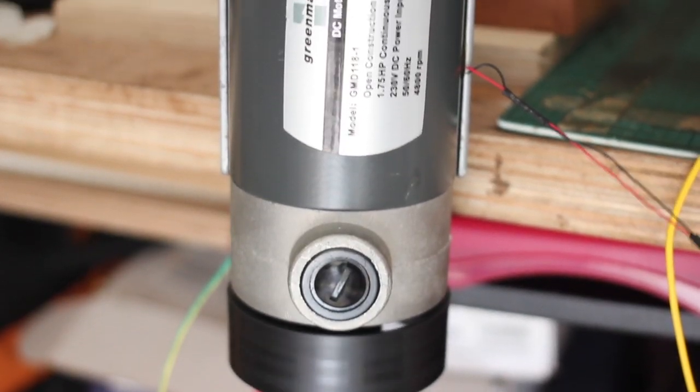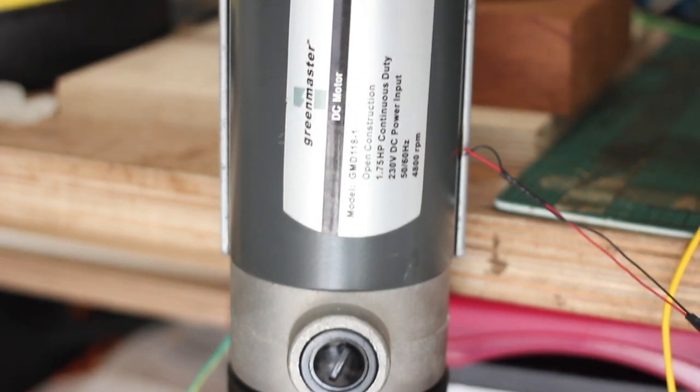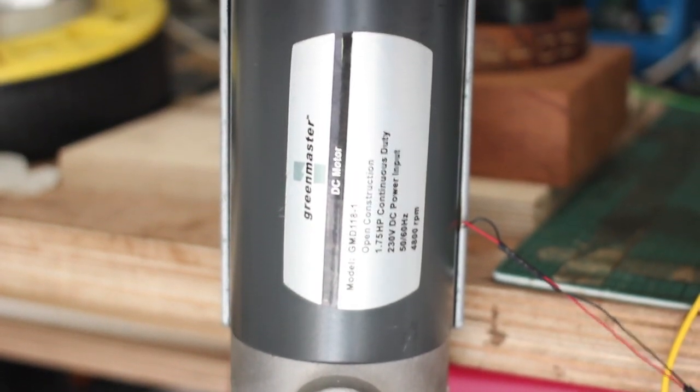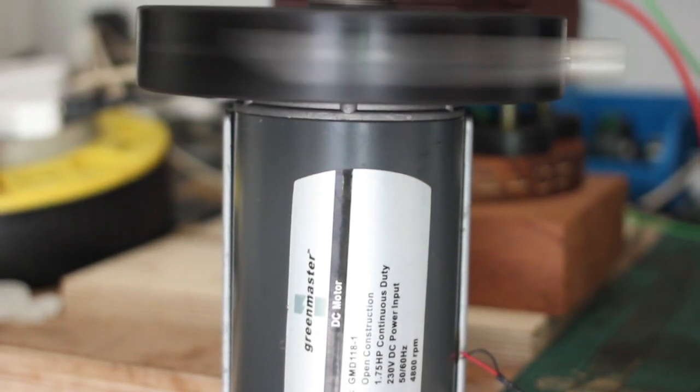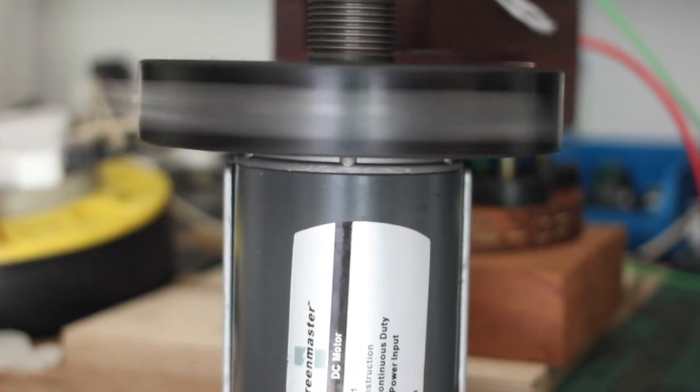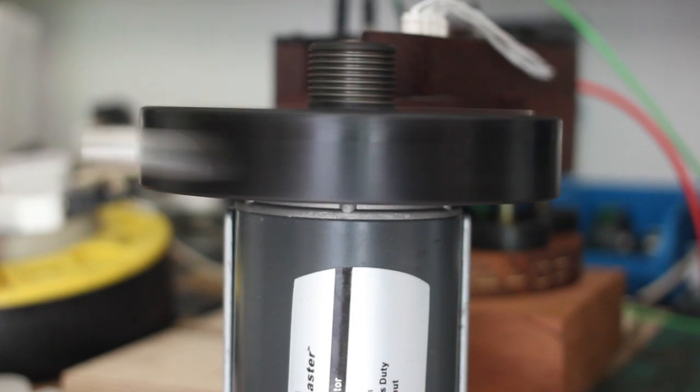I got the treadmill motor for free from house clearance. The control panel was broken so there wasn't a straightforward way to gradually increase and decrease the speed the way I wanted.